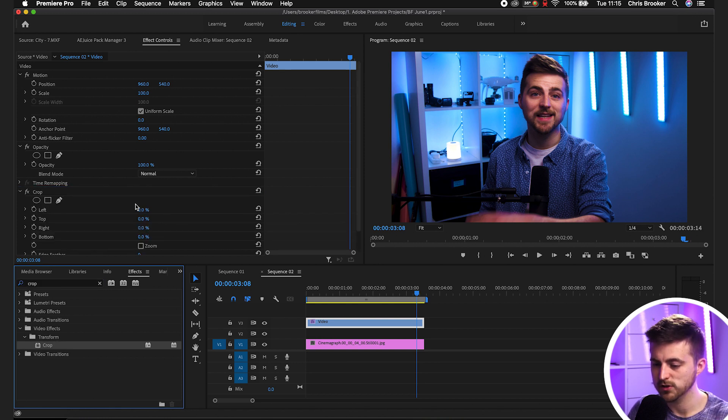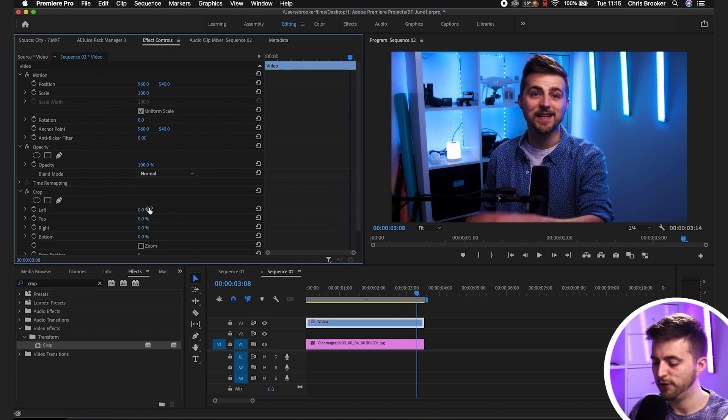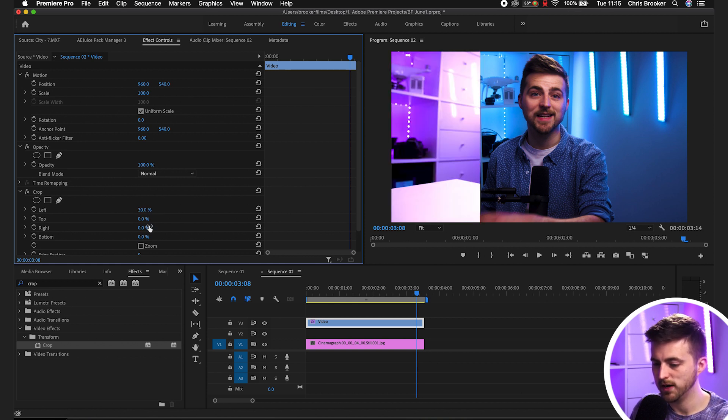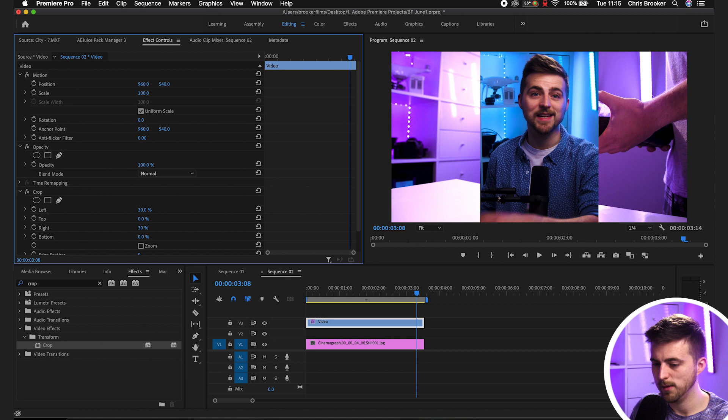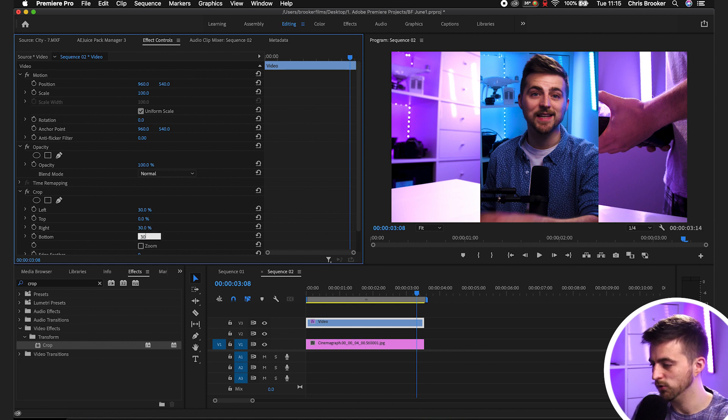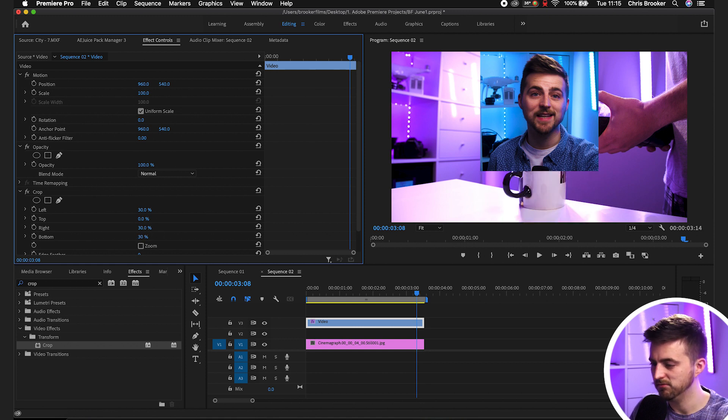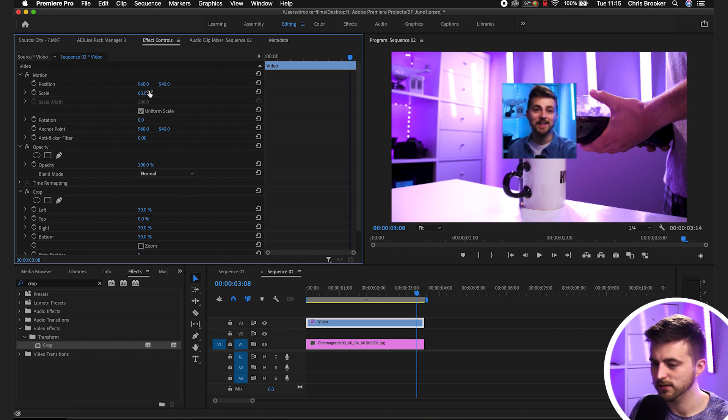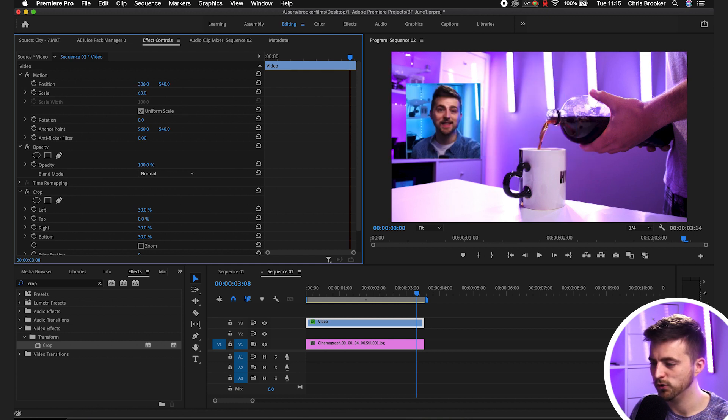Then you just want to crop the left, so we'll go maybe 30% on the left. We'll go for right is 30 as well. The bottom can be, we'll try 30, yeah that's perfect. Then we'll decrease the scale down and move this into that bottom left corner.